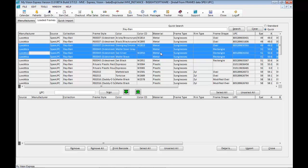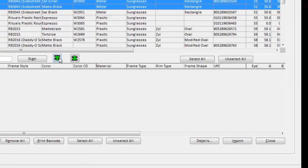Once the frames are selected, you may bring them down and click on import to add to your inventory.